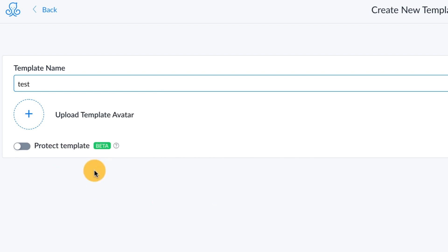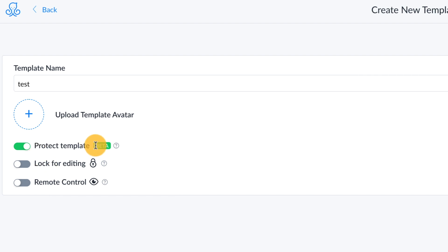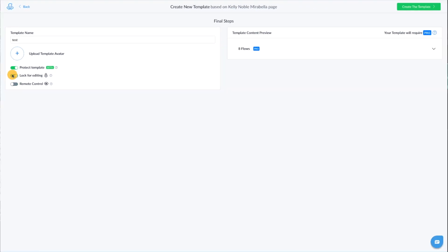This is the first step in installing those protected templates. In order to see the other options, you have to turn on protected templates and then you'll have lock for editing and remote control and all that good stuff. Once you have your template protections set how you want, go to create template.